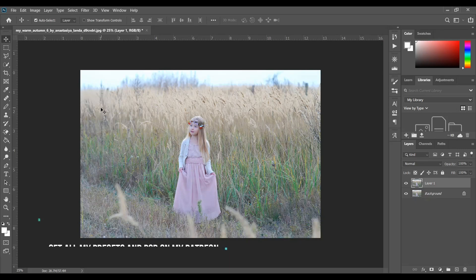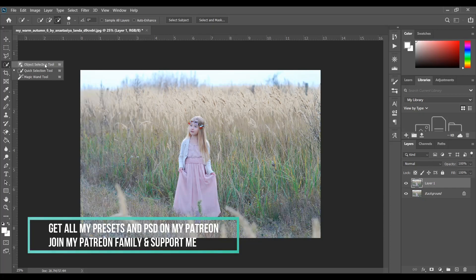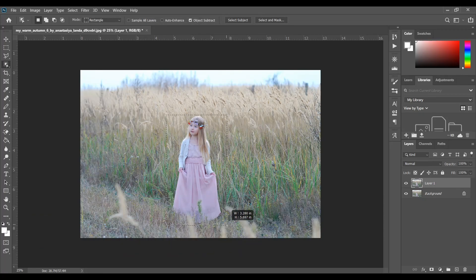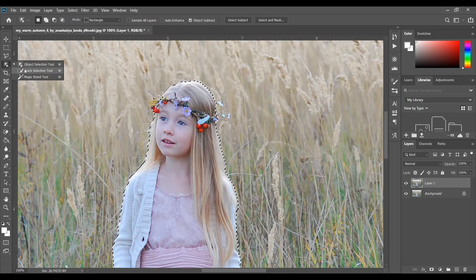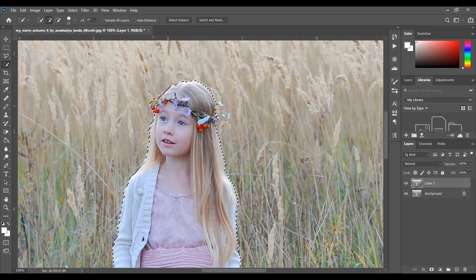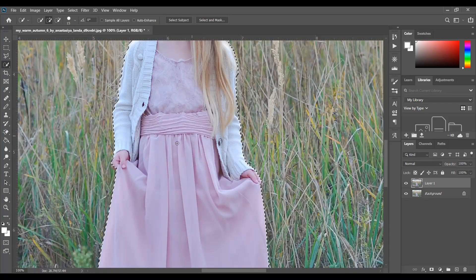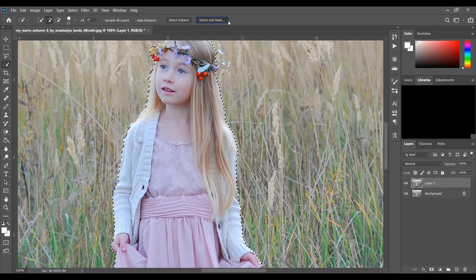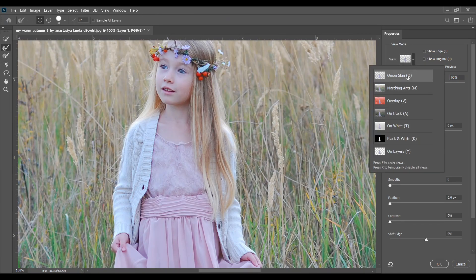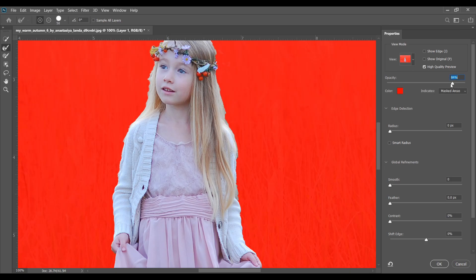I have to first select the subject — you can use the Object Selection Tool also. I think Photoshop detected it okay, yeah it looks pretty good. Just fix the area where you need. Yeah, I think it's good. Now go to Select and Mask, select Overlay, then select this brush and paint over the edges.